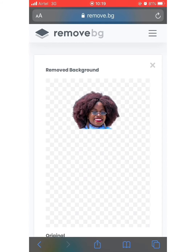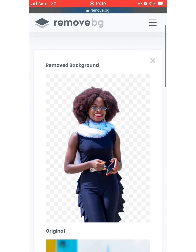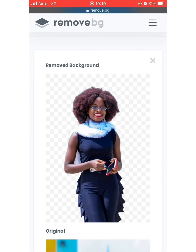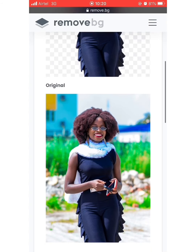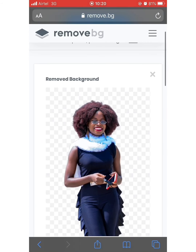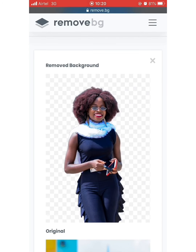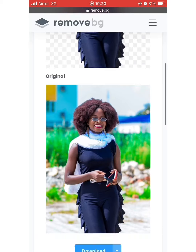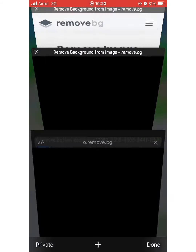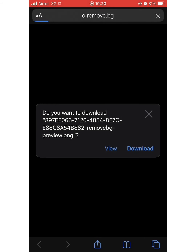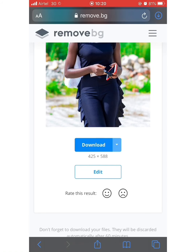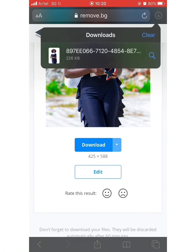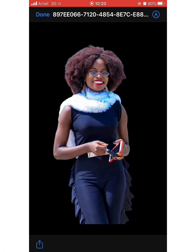What you have here is your image with the background removed. This is the original picture, and this is the version with the background removed. You can download this version by clicking download to see the results. The background is removed, but you're not done yet — you can actually do more with your image.